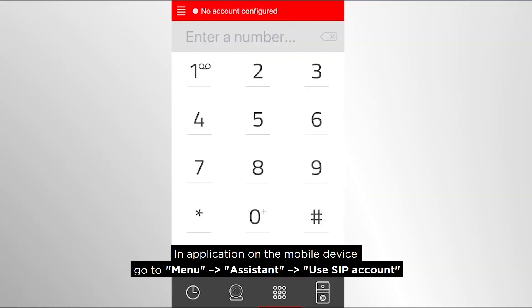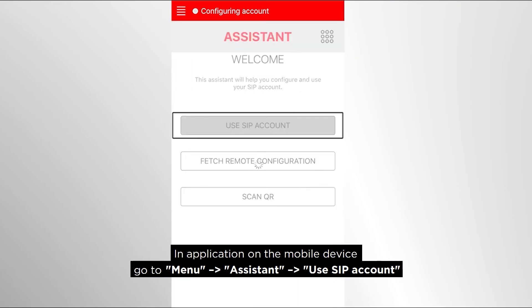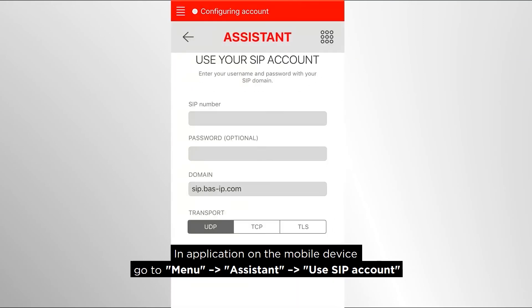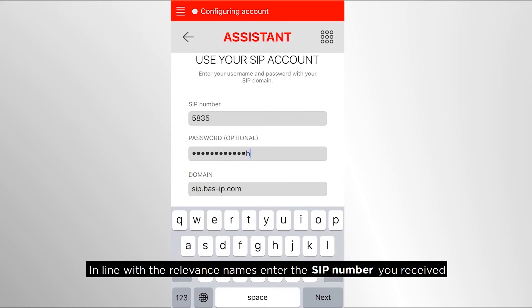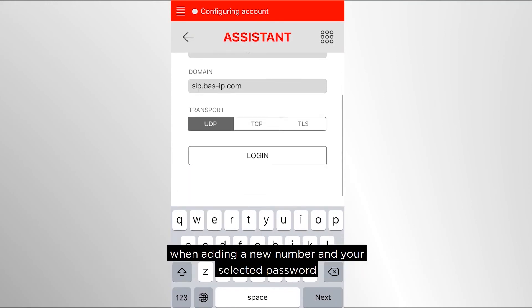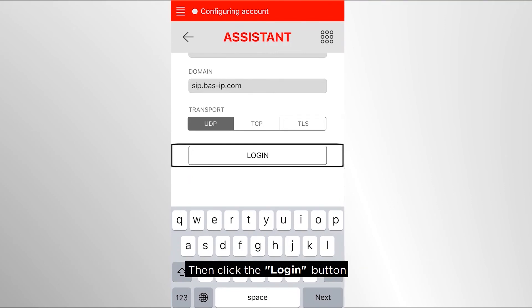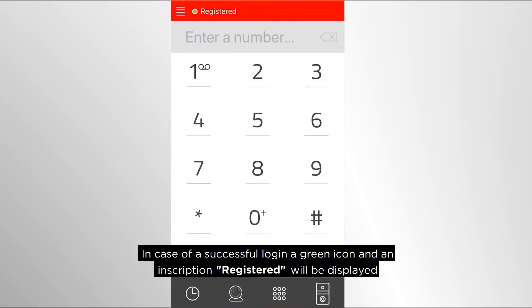In the application on the mobile device, go to Menu, then Assistant, then Use SIP Accounts. In line with the relevant fields, enter the SIP number you received when adding a new number and your selected password. Then click the Login button. In case of a successful login, a green icon and the inscription 'registered' will be displayed.